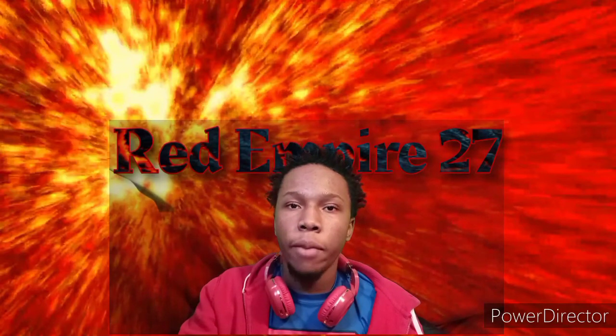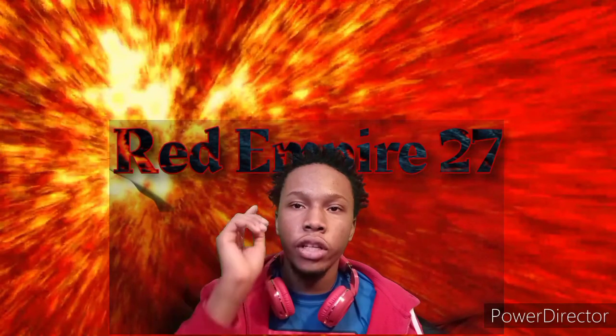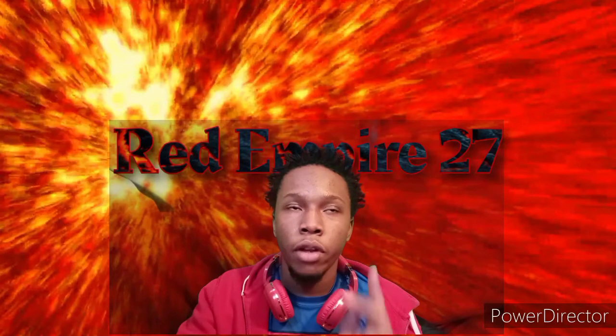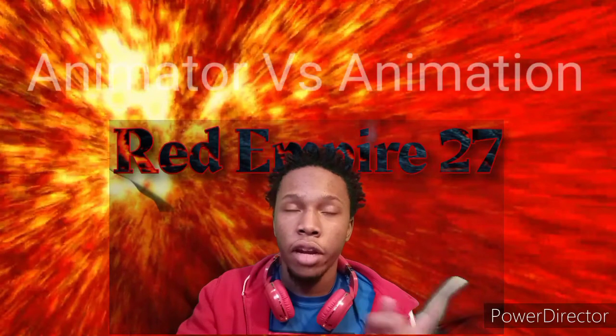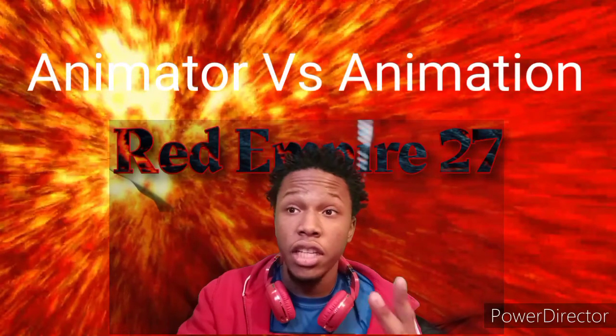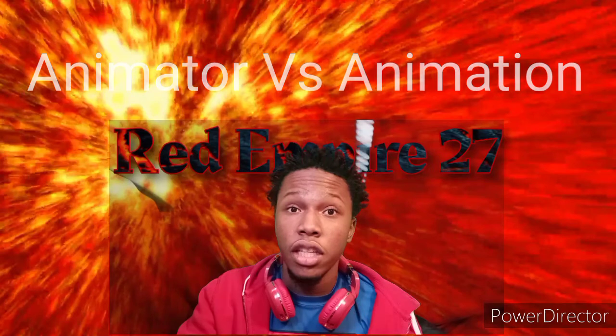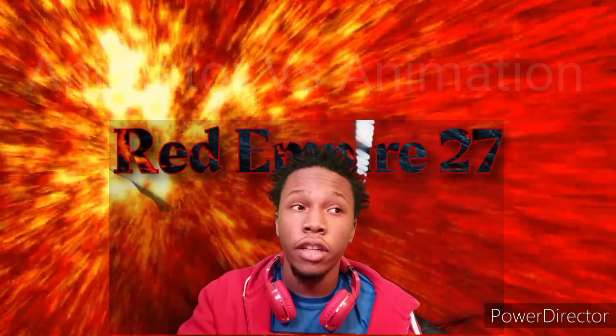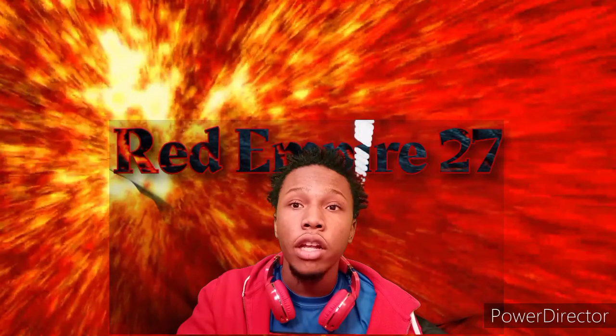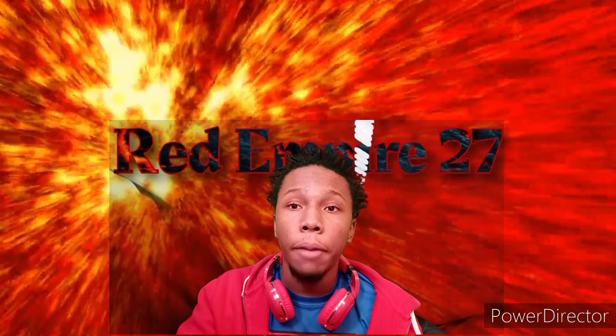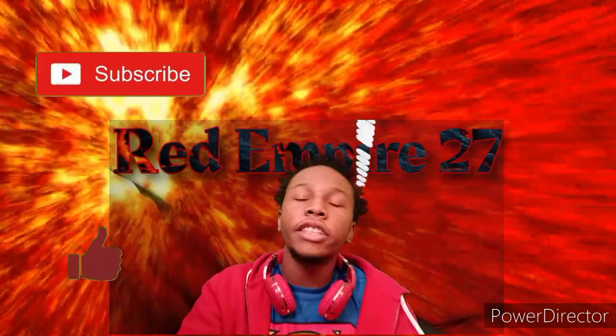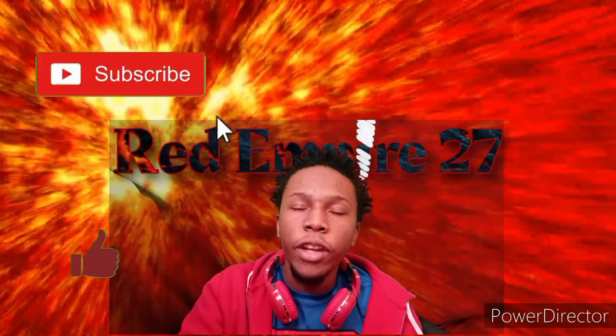Yeah, I'm going to Animator Versus Animation. Yeah, it saved down a little so it's probably saved right. But anyway, let's dive on in this video.